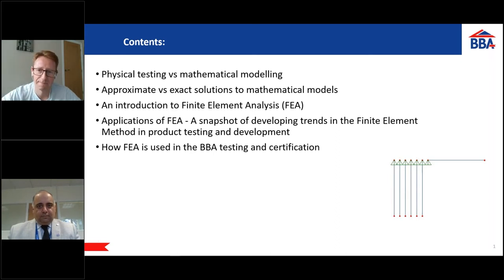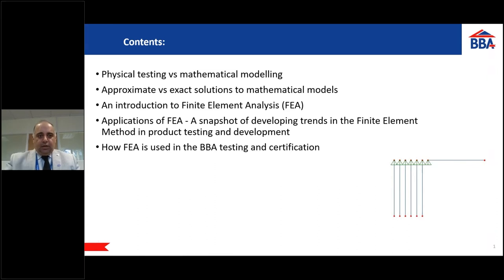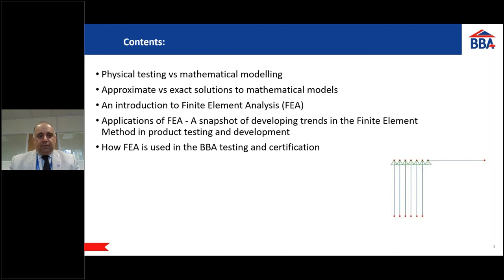Without further ado, I'd like to hand over to Morteza, who will take you through FEA. Welcome and thank you so much for joining us. Thank you very much, Peter. Today I'm going to talk about the finite element method. I'll do my best to remain completely away from any mathematical complications, presenting a very practical rather than theoretical presentation.